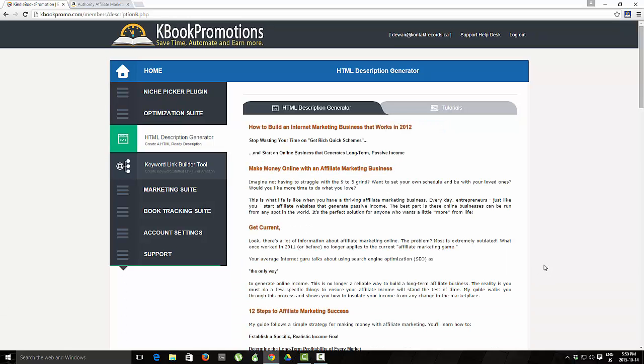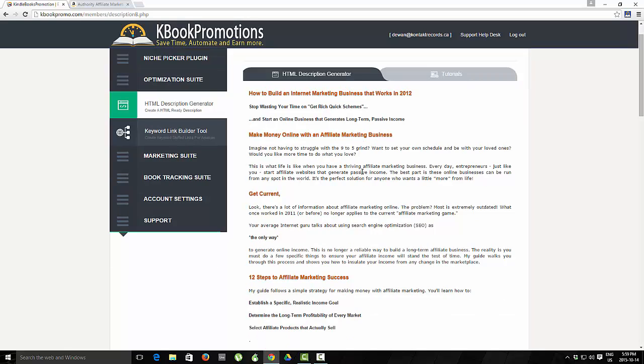Our software then pulls all of the information from the description and you can see it's now listed here. This is great for people that are struggling to create good looking descriptions. You can then model an already well-known description that you know is selling well and use this as a building block.